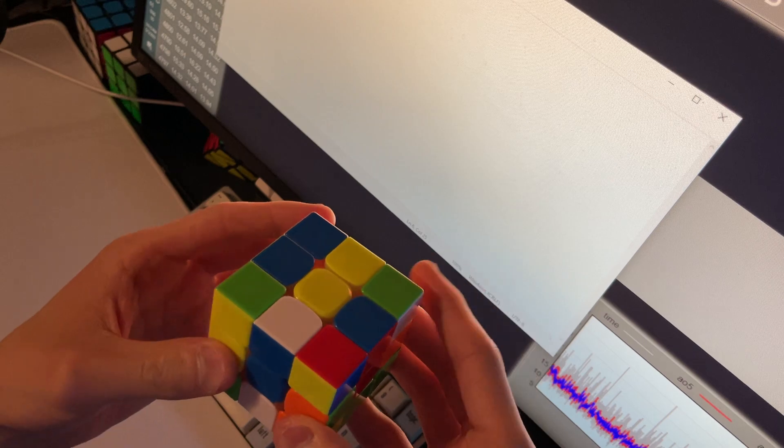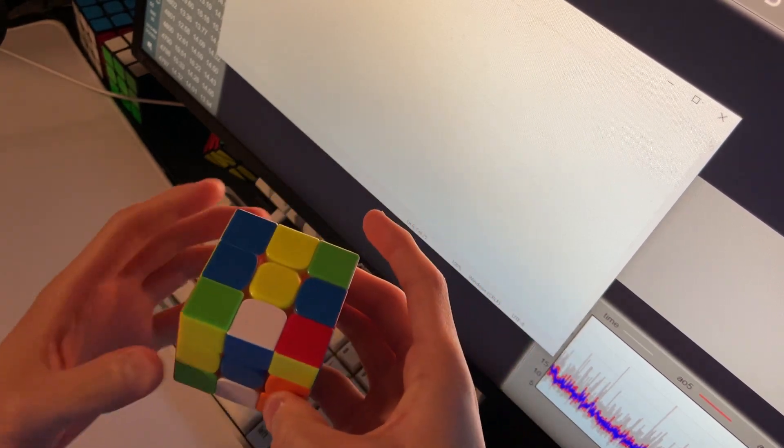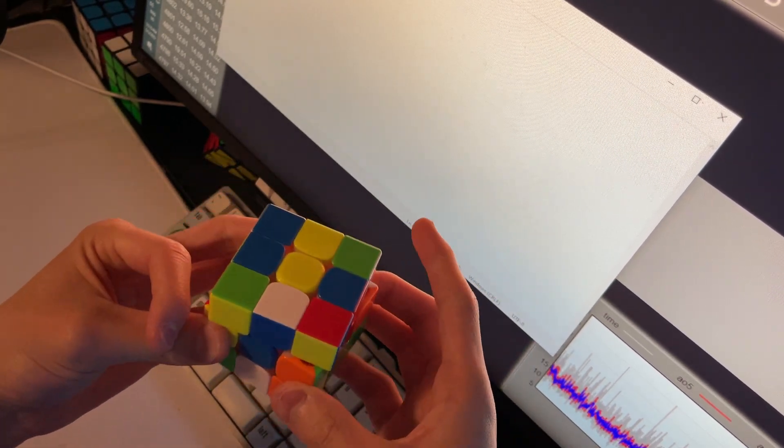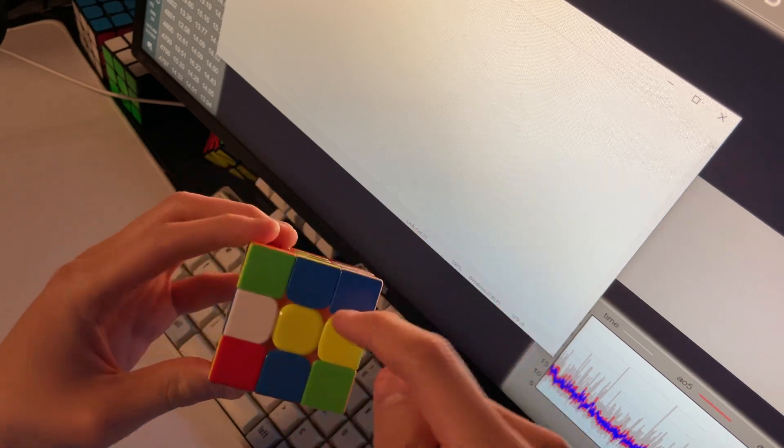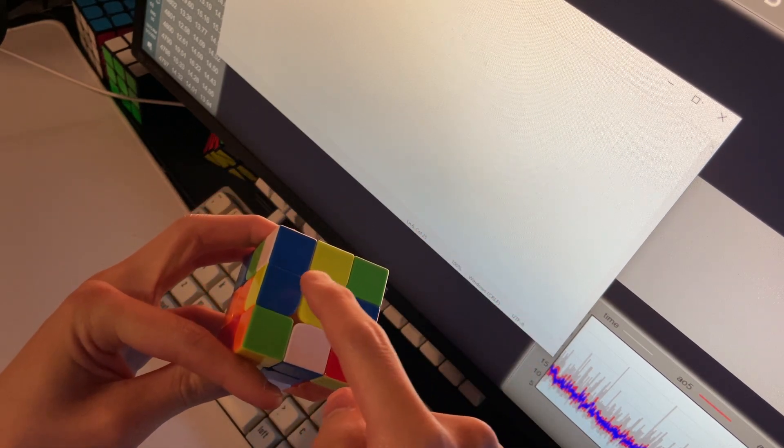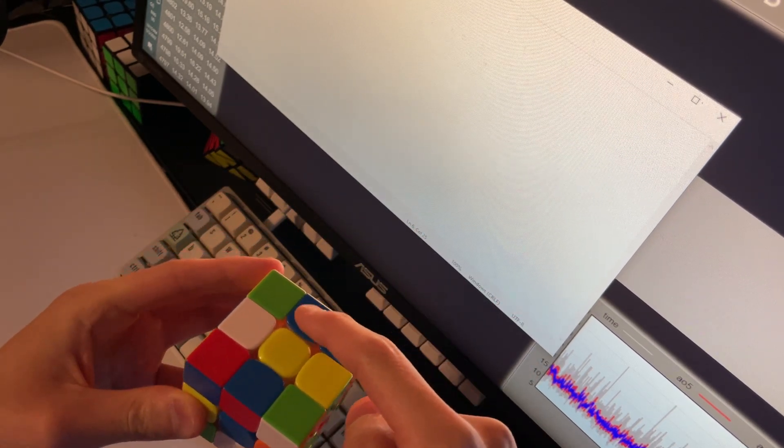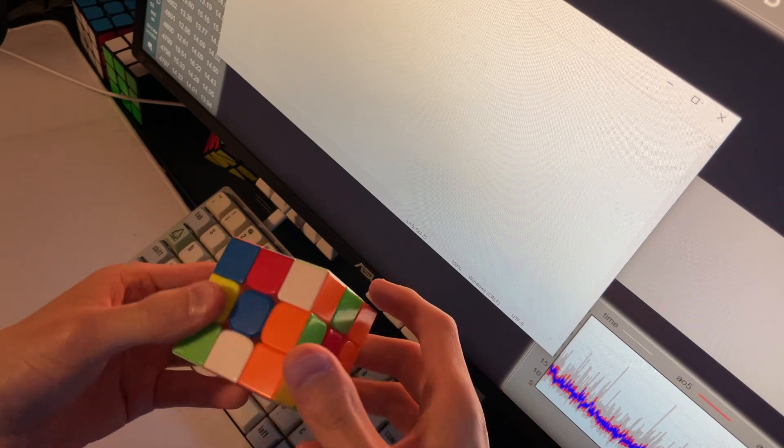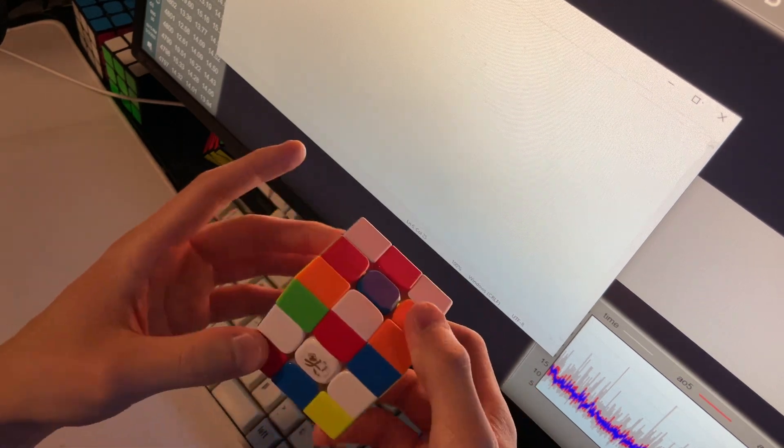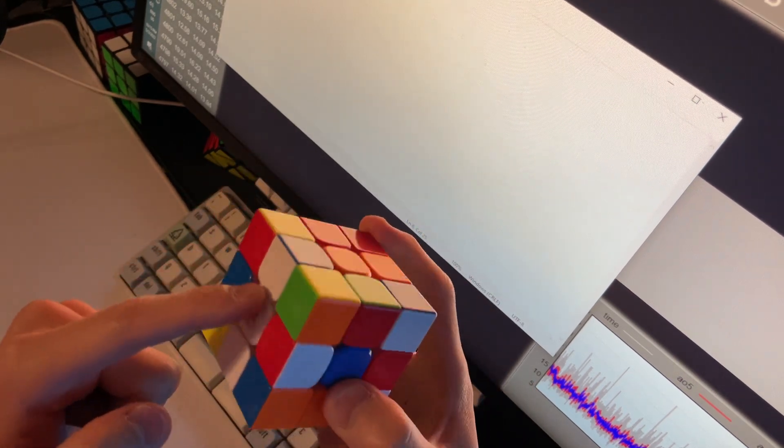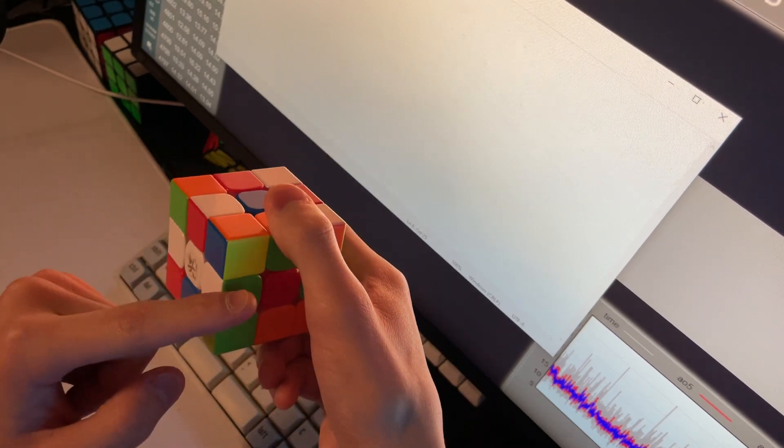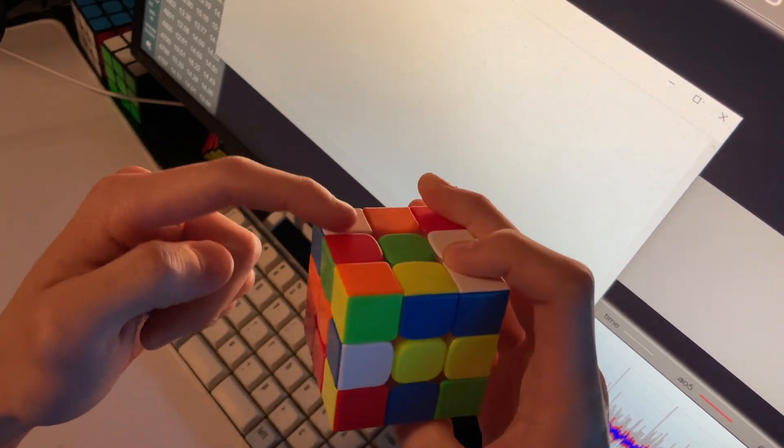What I can do is a U move. So what this does is it first hides this bad edge into the back. And then I can do L2 to place this blue-white edge opposite the green-white edge, and also it brings this bad edge from the back face now onto the front.